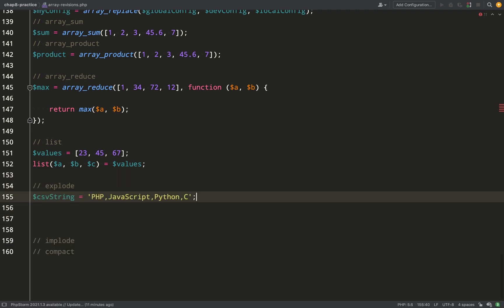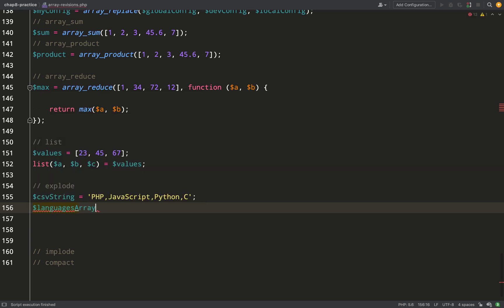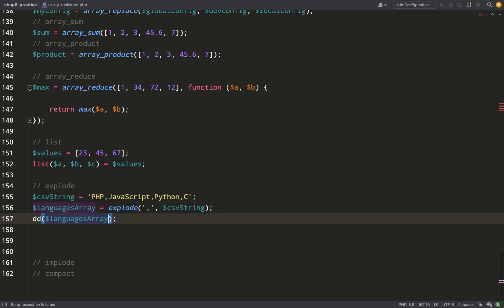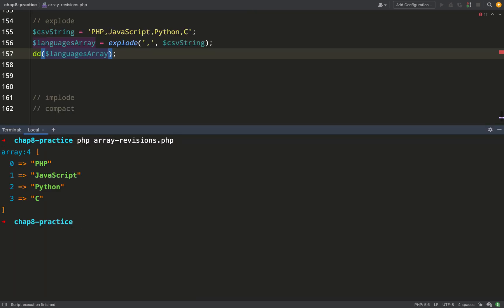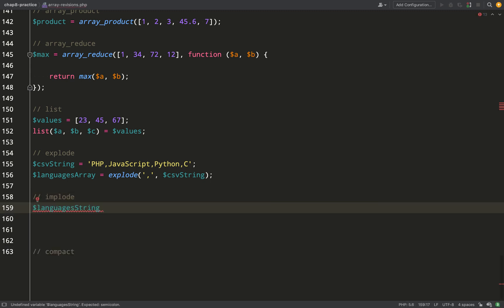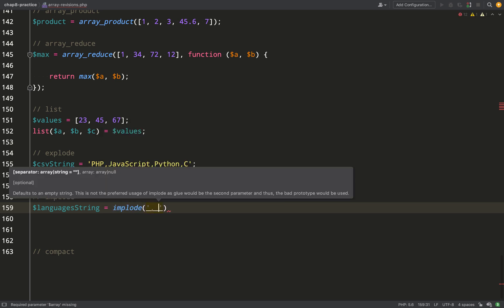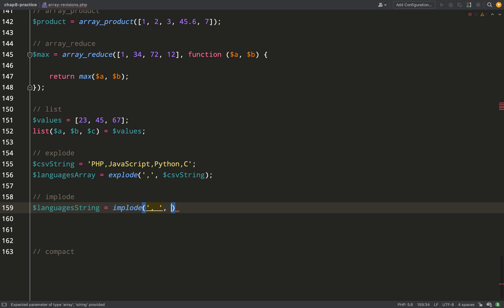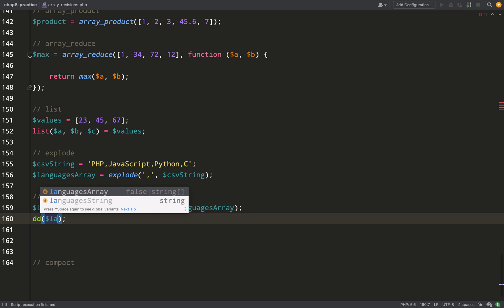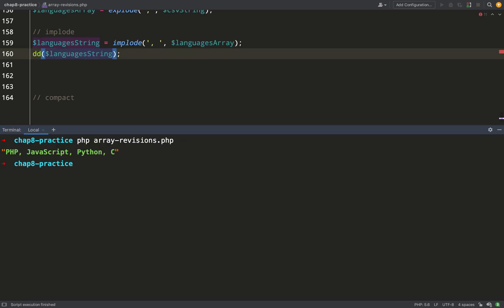`explode` takes a string and converts it to an array by using a specified character as a separator. We'll use a comma-separated value string, so the comma is our first argument and the string itself is the second. The result is an array of programming languages: PHP, JavaScript, Python, and C. `implode` does the exact opposite — it takes an array and converts it into a string. The first argument is the separator, so our array elements will be separated by a comma and space in the resulting string.